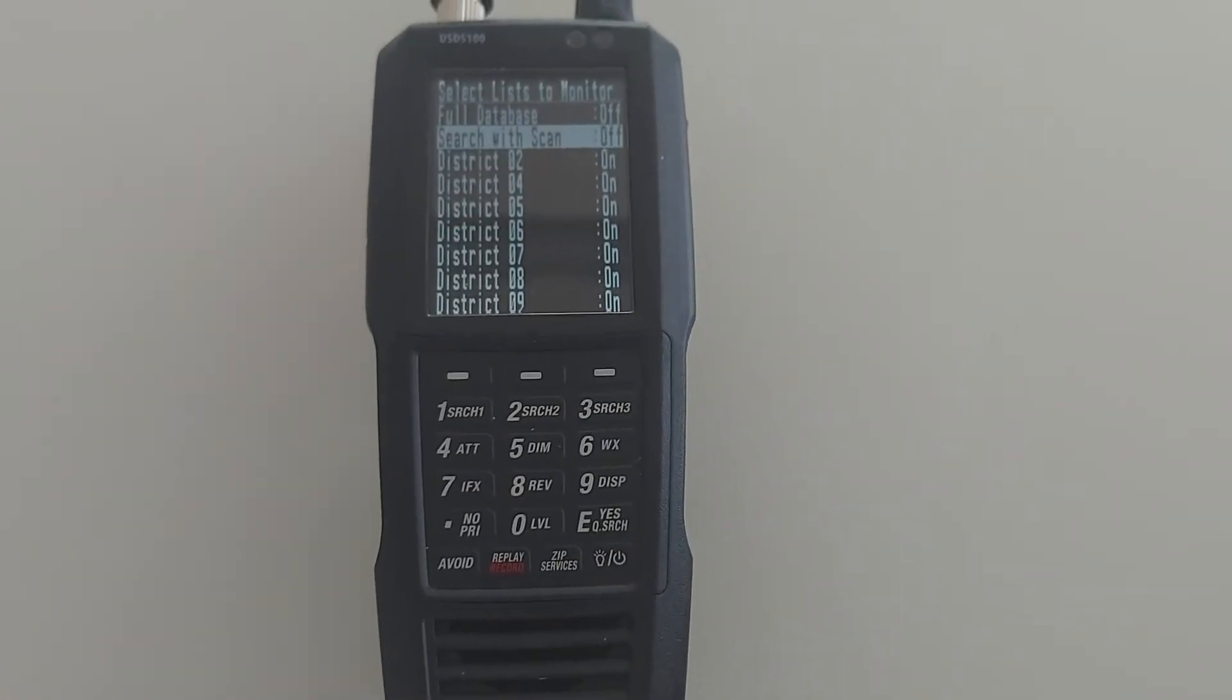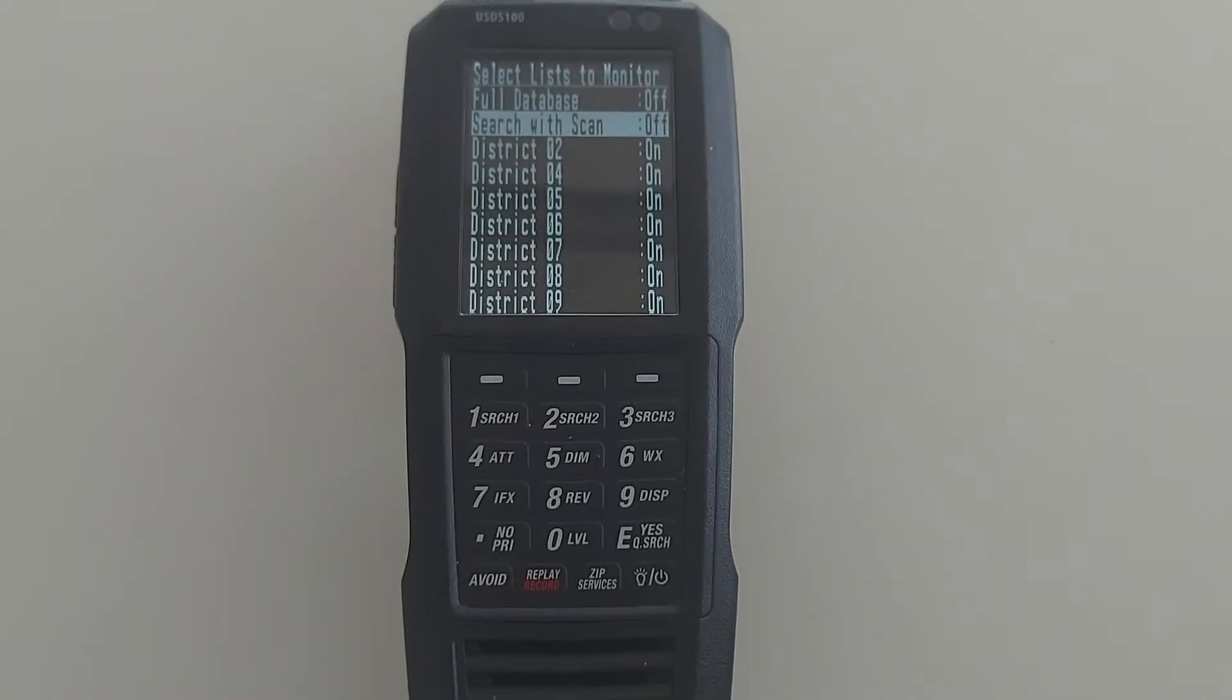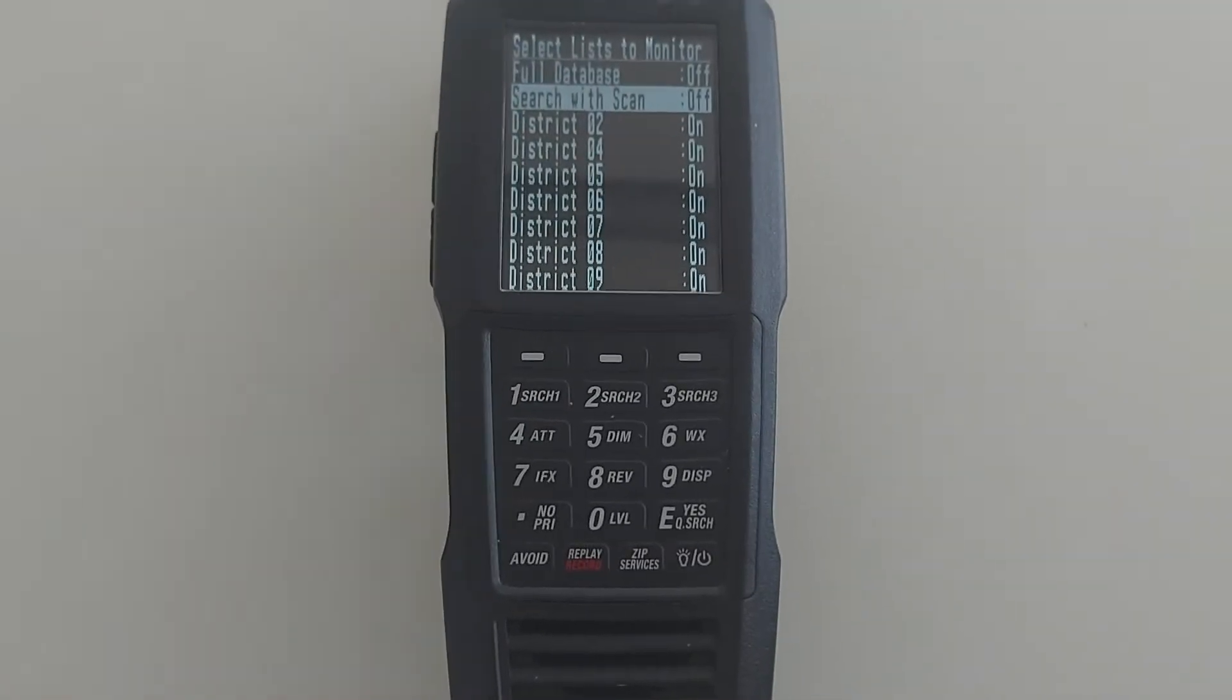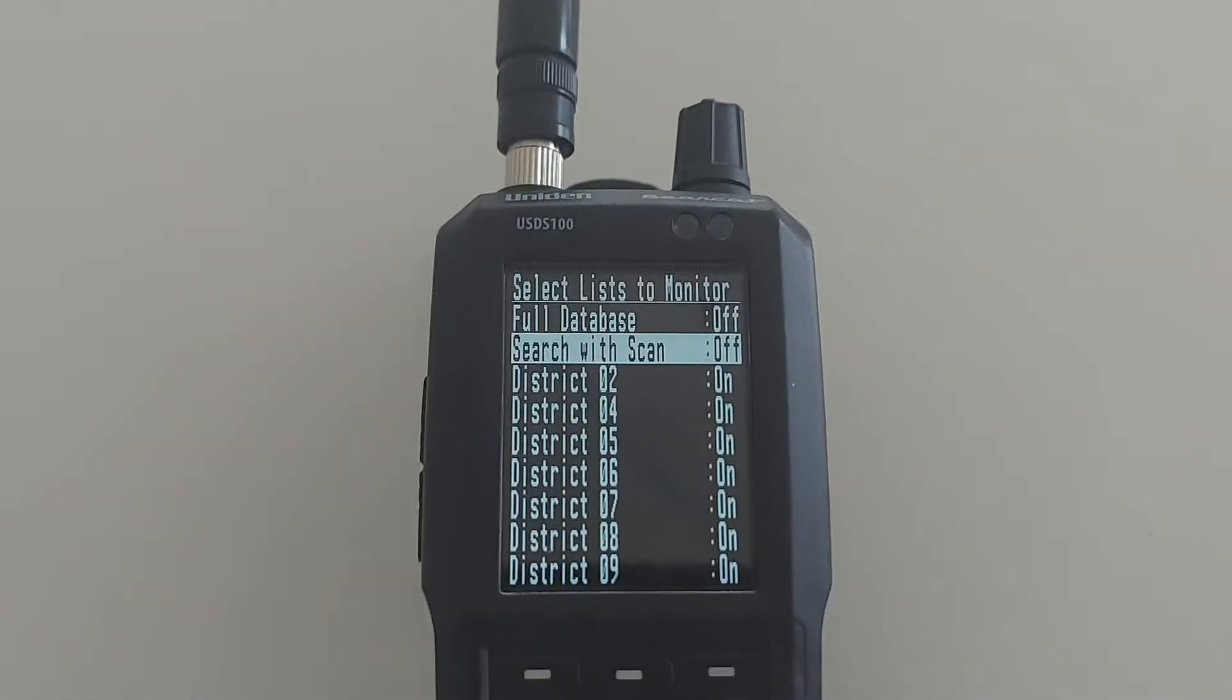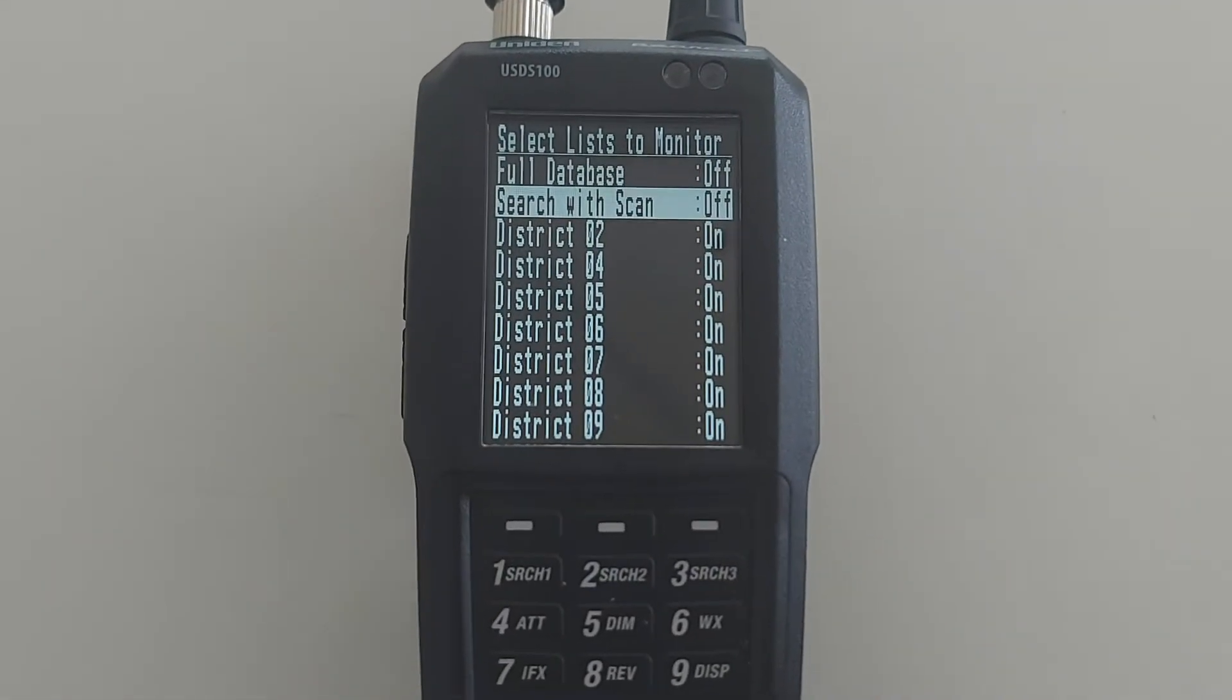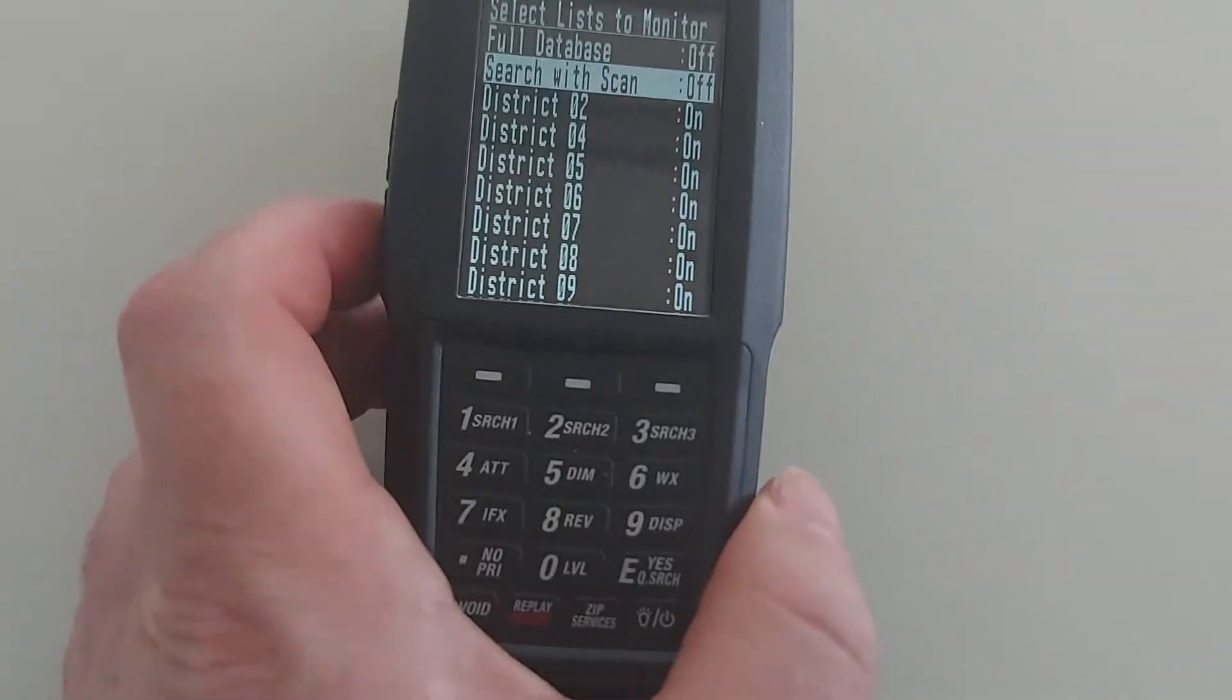...it'll do that search with every scan, which is why you may get annoying interference or frequencies or something like that come up and annoy you. But if you turn that off there, you won't have the problem.